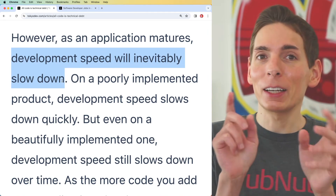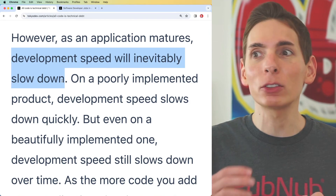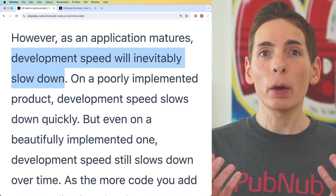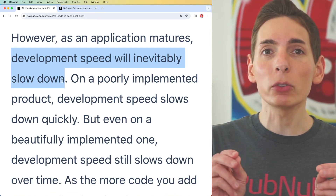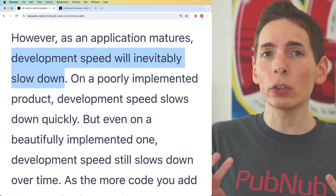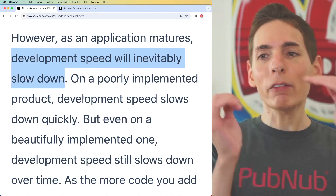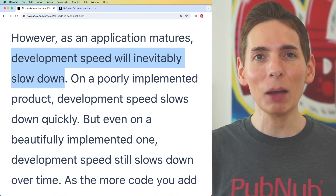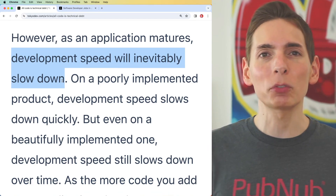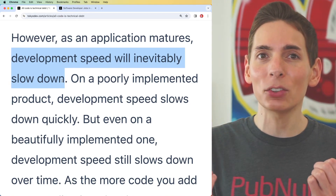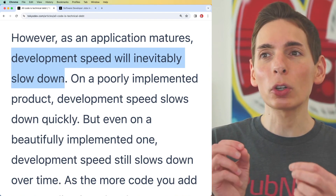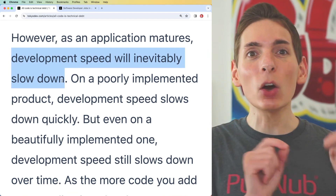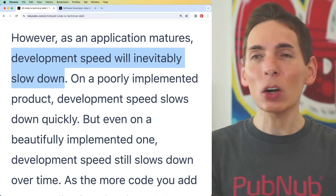I've seen hundreds of applications get deployed into production, and every single time the same thing happens. As engineers we've learned to leverage abstractions, and we want to take advantage of them because they can help coordinate different layers of functionality across various files and directories. Every single time I've seen this happen it has been a catastrophe in terms of technical debt. As soon as you start extending into multiple directories and files, complexity multiplies dramatically — it's a multiplier.